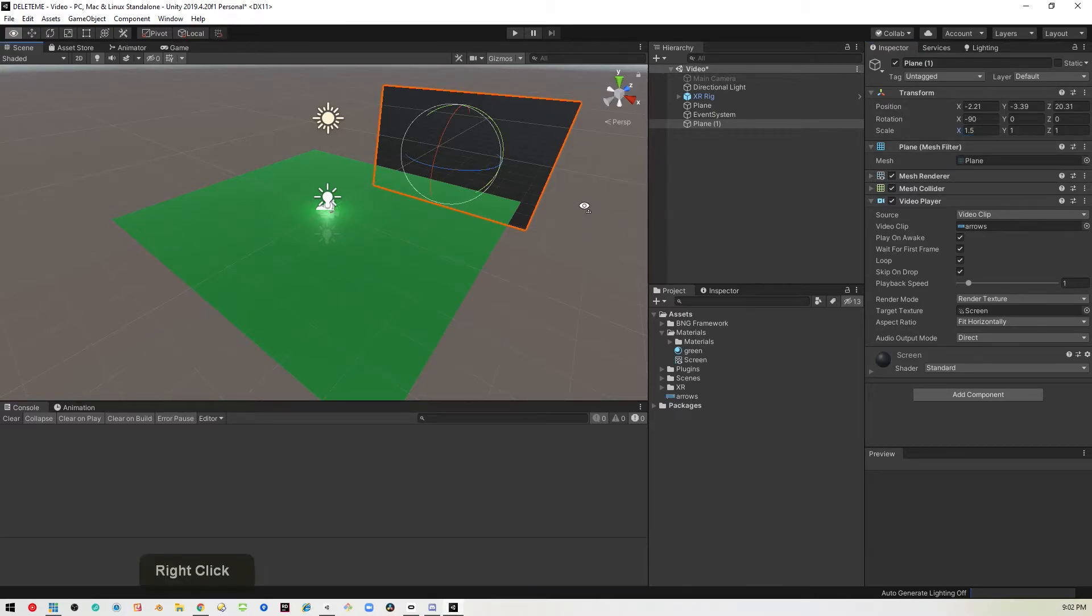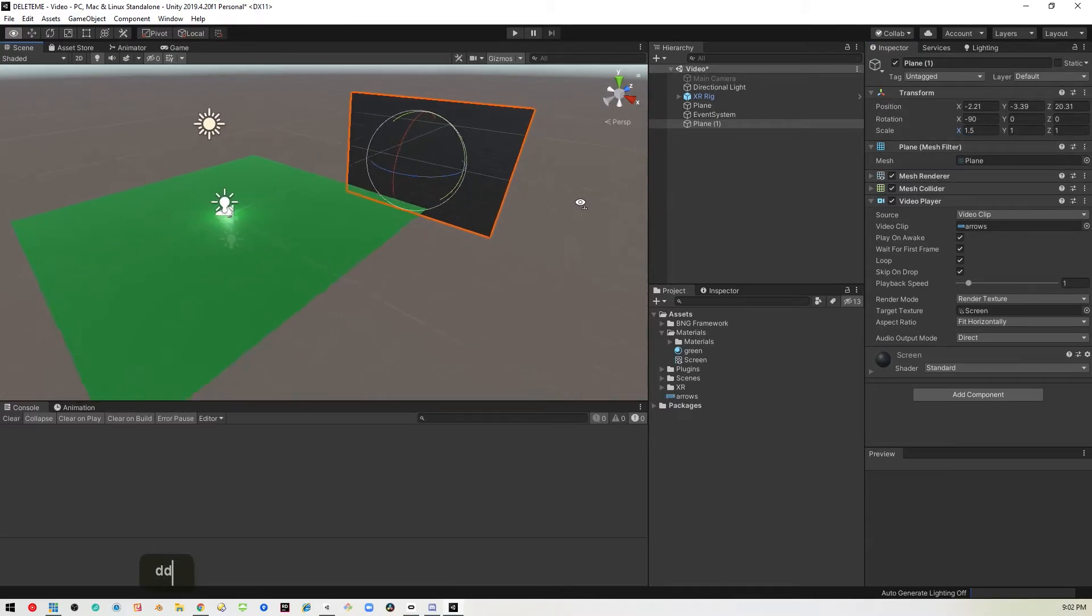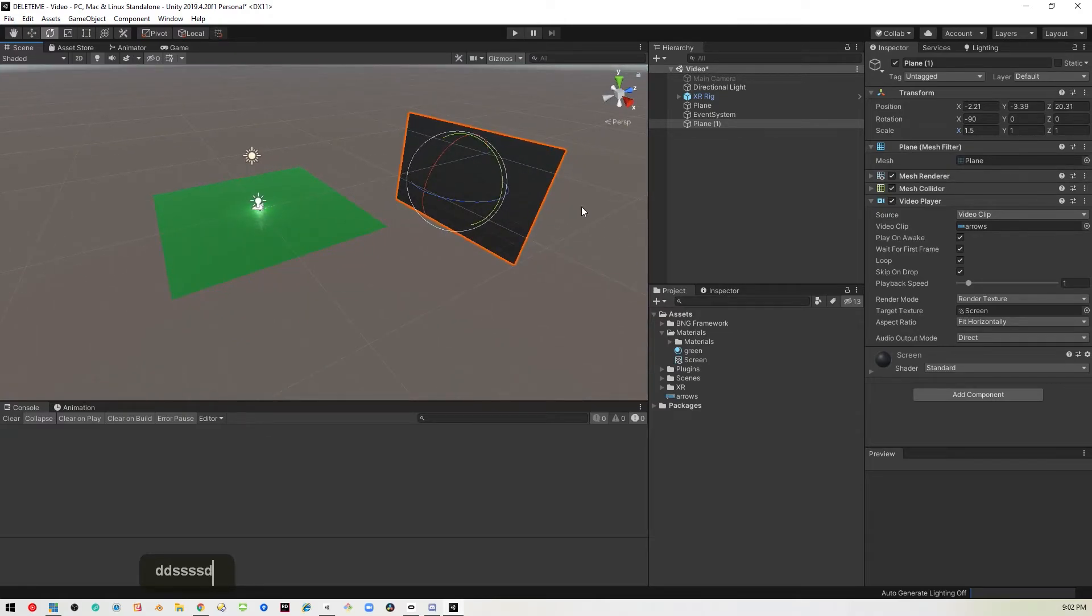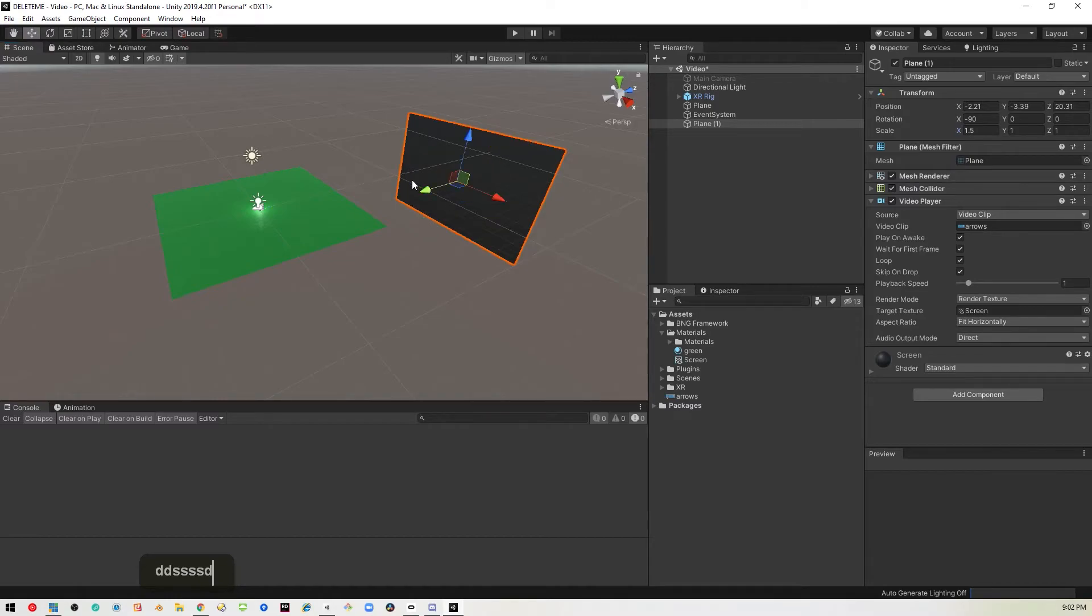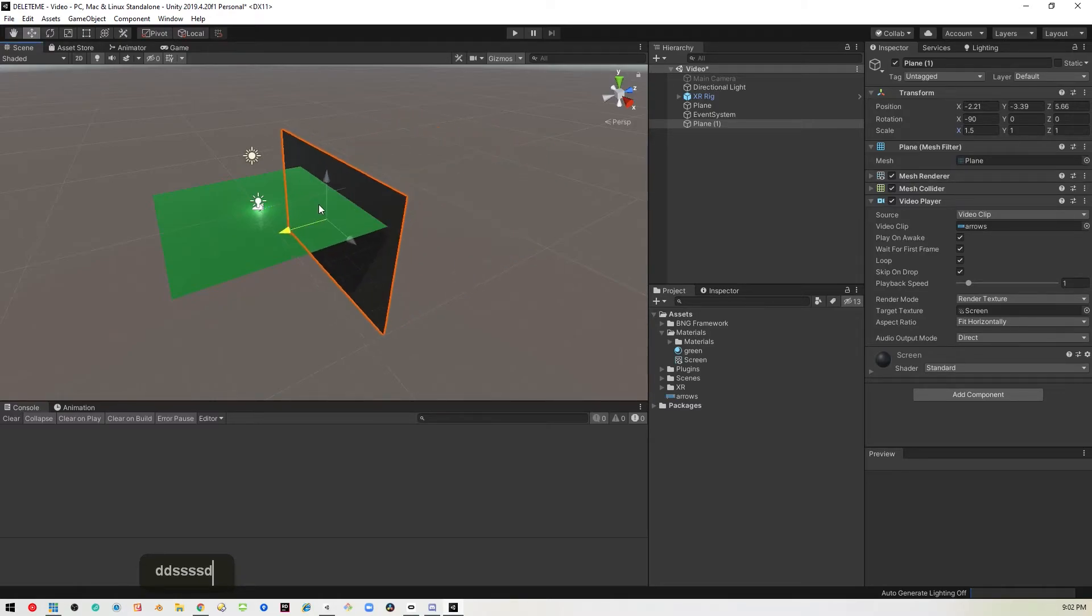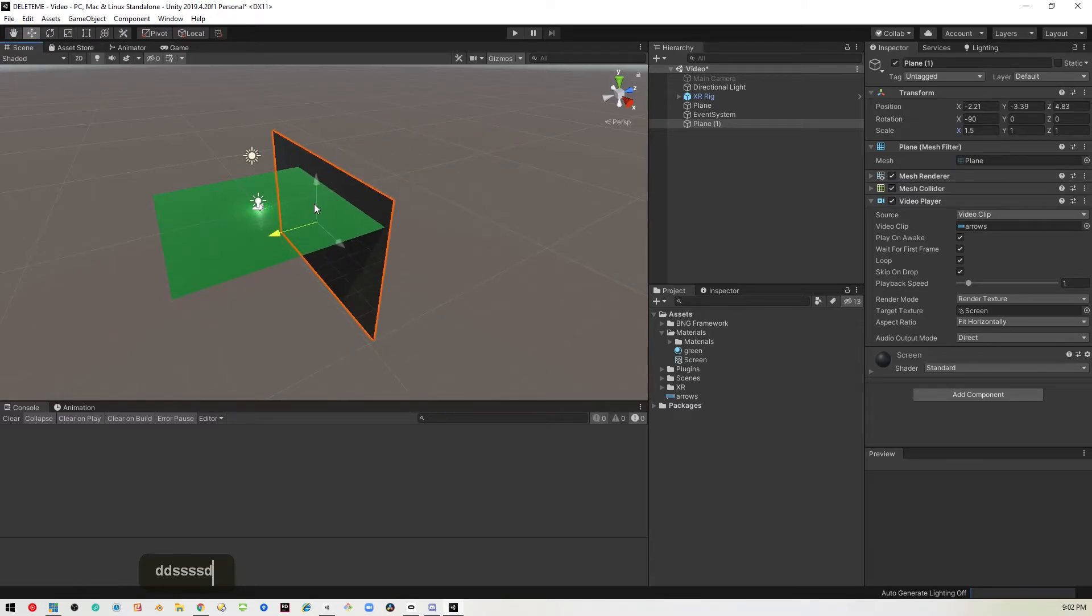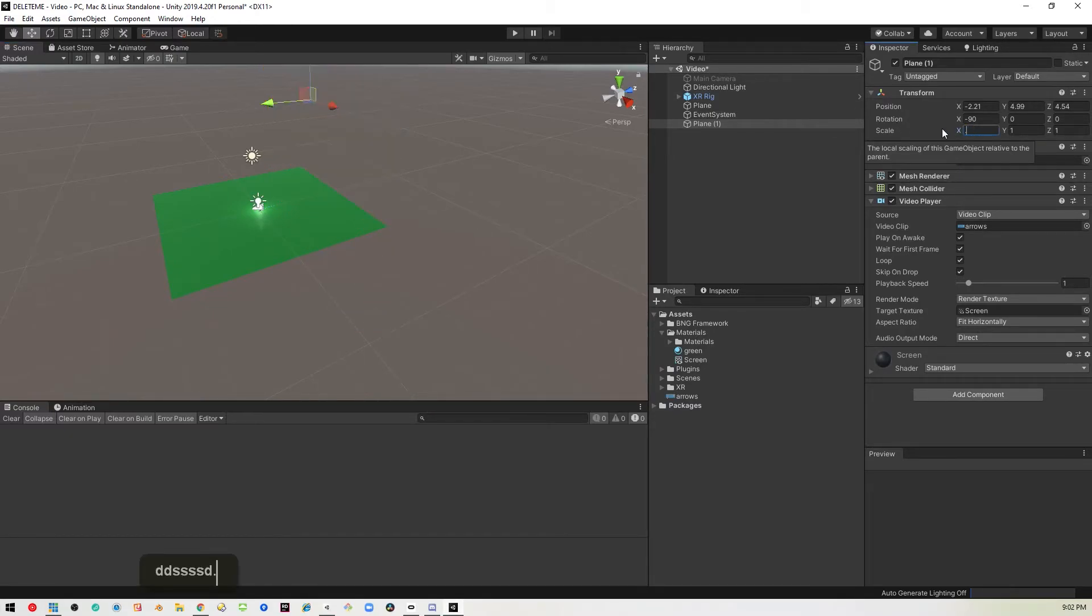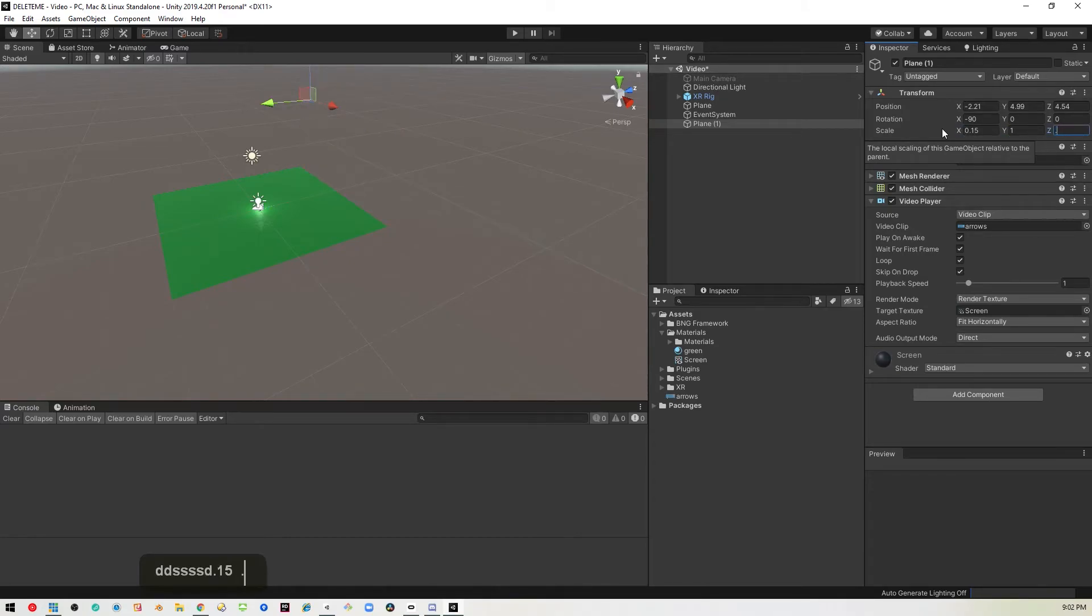I'm going to bring it closer so we can actually play with it. That's way too big. So let's change this to 0.15 and then change this to 0.5. No, 0.1.